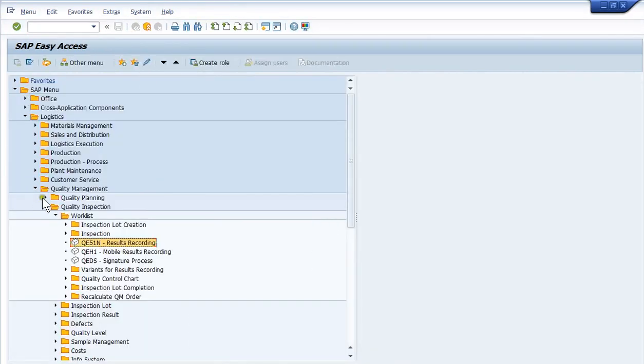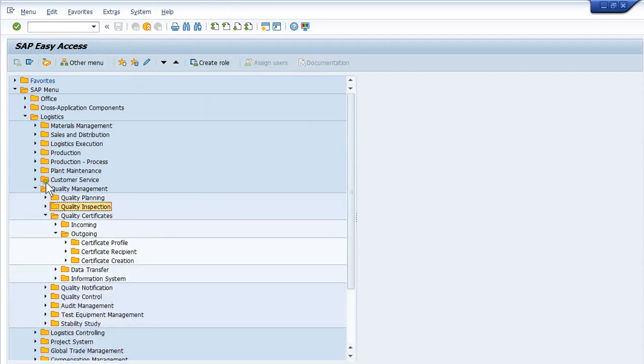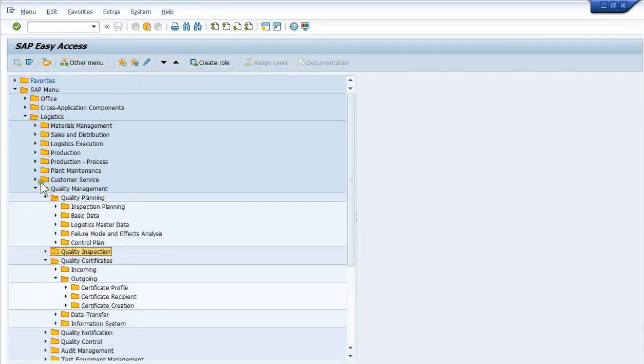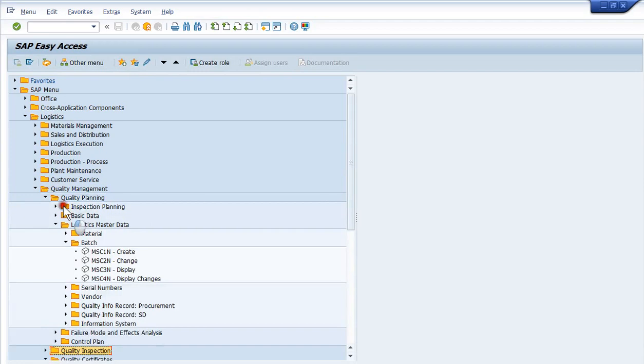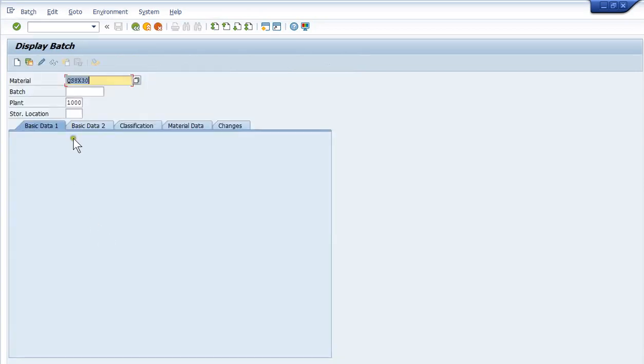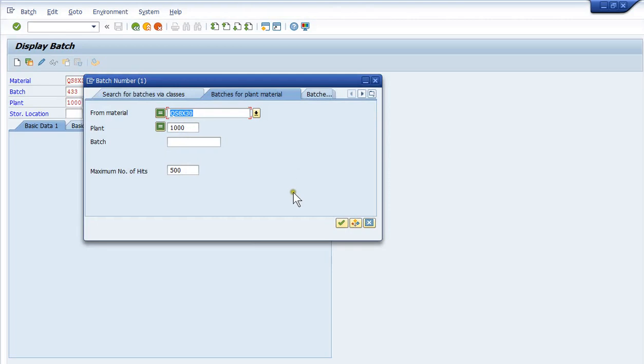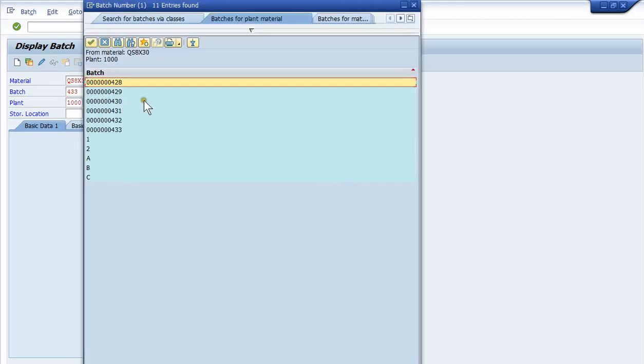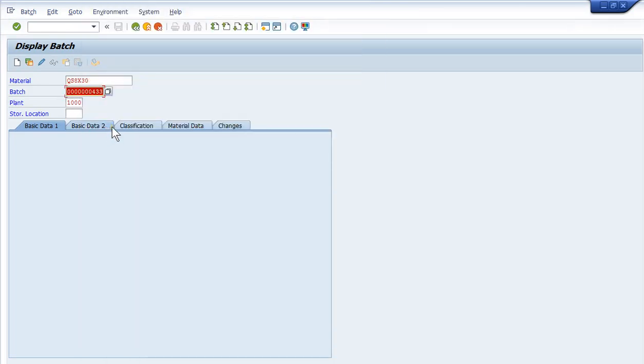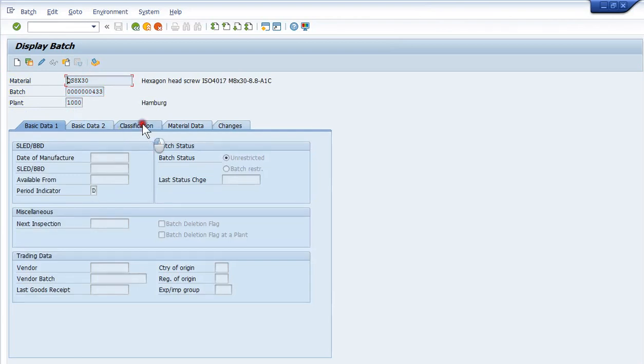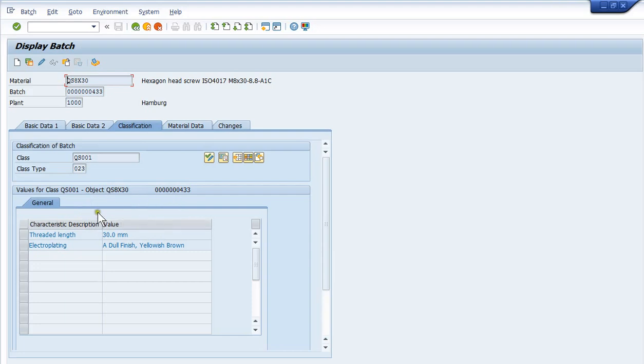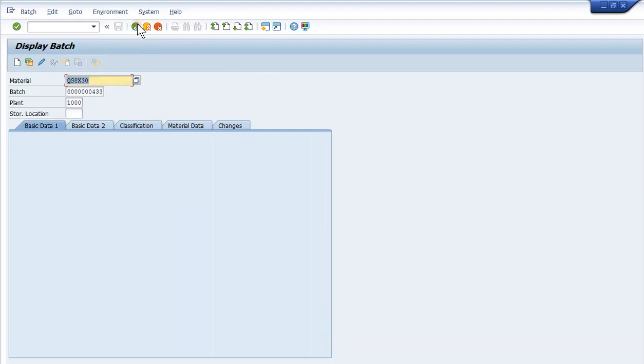I'm going to back out, close this up, and go into quality planning, logistics master data, batch. I want to see the batch record display MSC3N. The number was 433, the last batch we just did. And then the classification tab, you'll see that the results got passed from the inspection line over to the batch class. So the inspection characteristics were set up to where they were linked to the batch class. These are linked and tied right to the batch, the test results. You'll see the certificate of analysis, we have the choice of either coming out of the batch characteristics or off the inspection lot. So I wanted you to see that they were over on the batch.